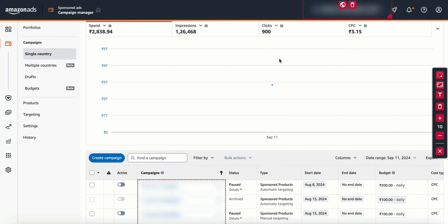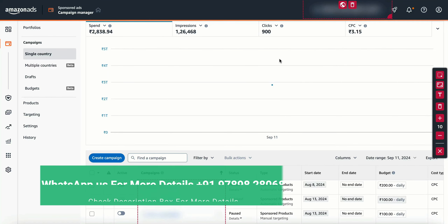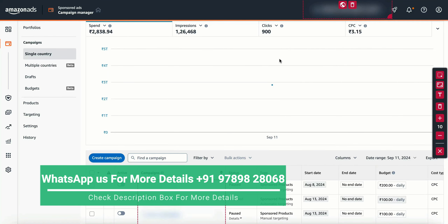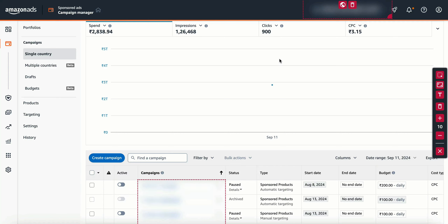Hello guys, we are going to talk about Amazon Advertisement. What are the basic things about Amazon Advertisement?